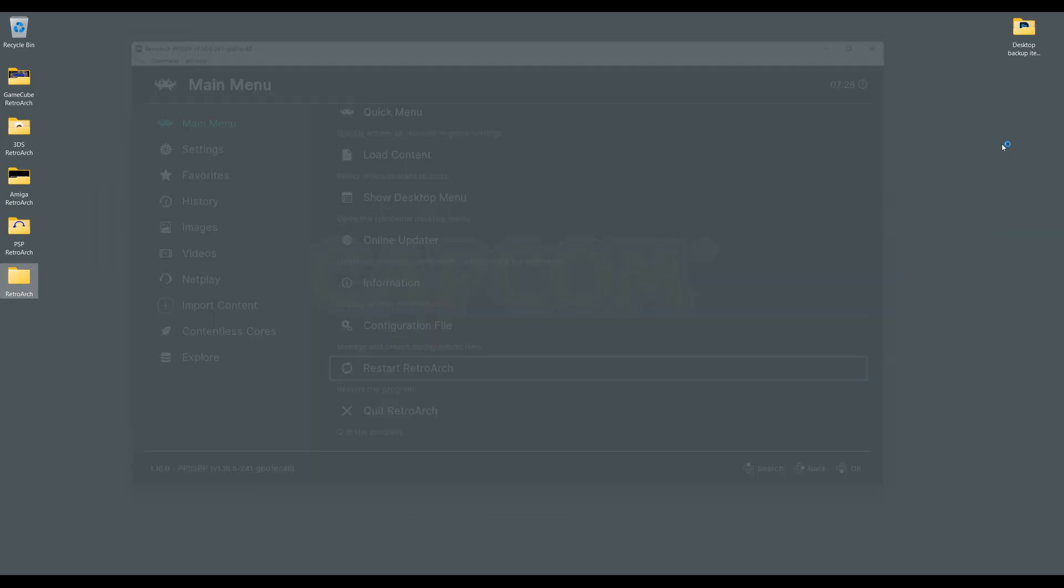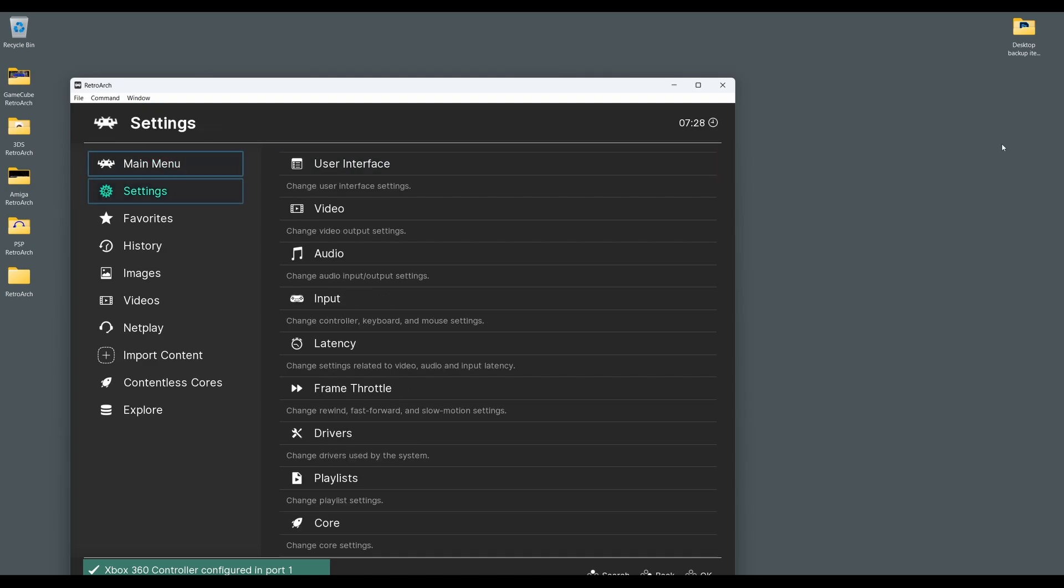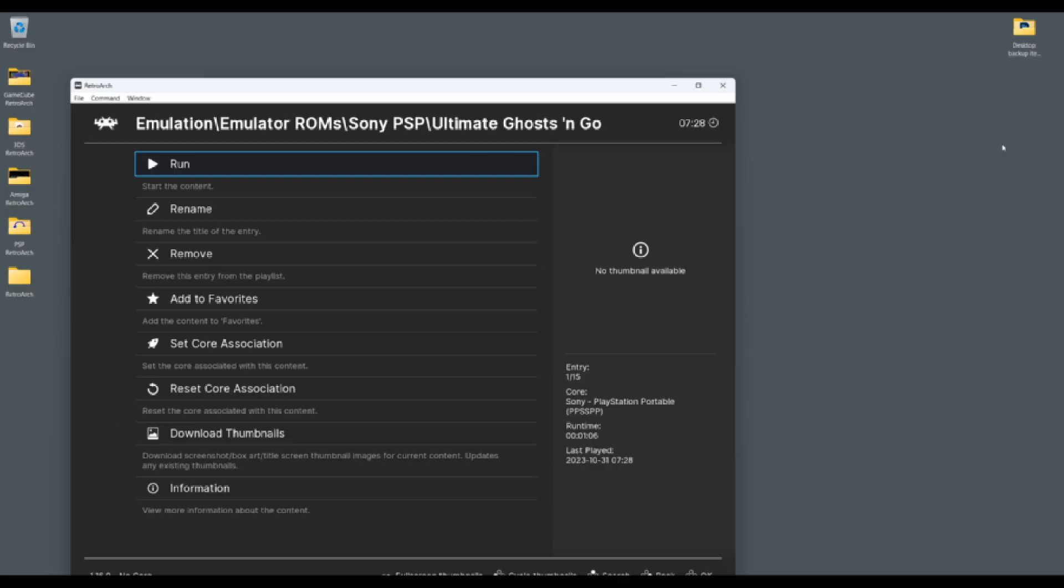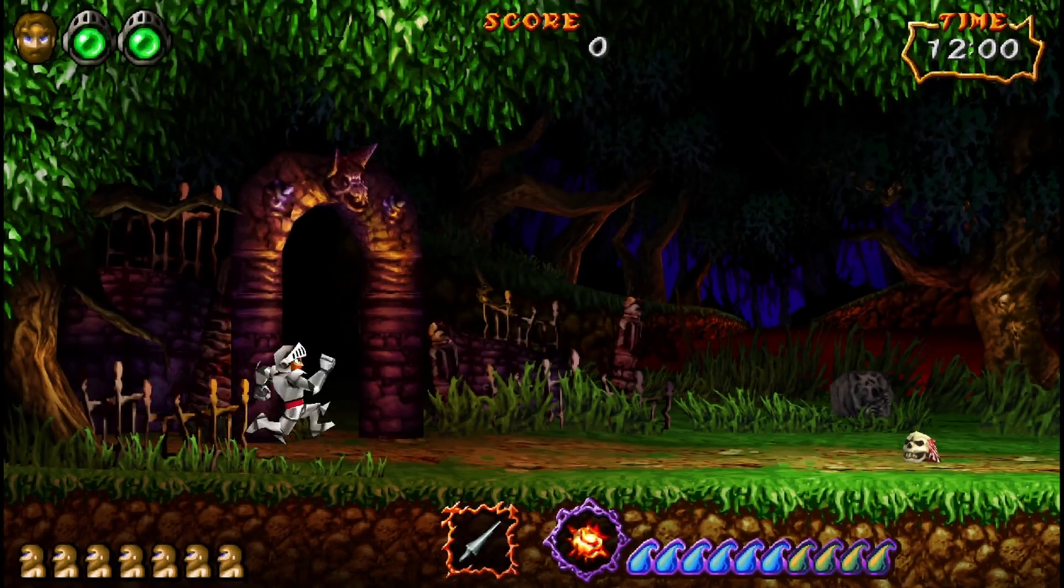Now you can experience all your favorite PSP games again, but all shiny and brand new looking. Just look how great Ultimate Ghosts and Goblins now looks.